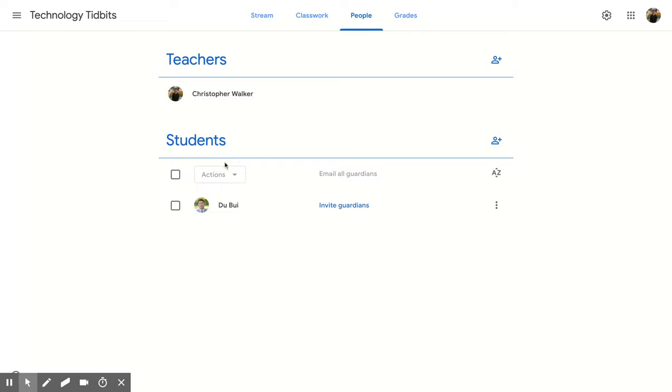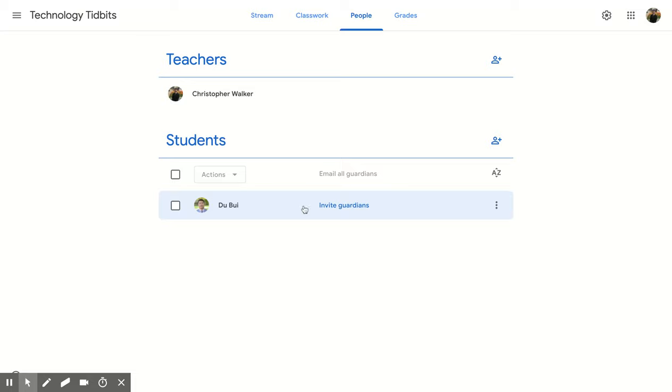Now you'll notice that your students are listed on the left side, and then if you look at your student, your individual student, to the right of their name, you'll notice there is an invite guardians button.